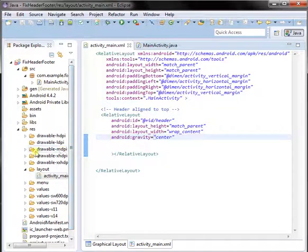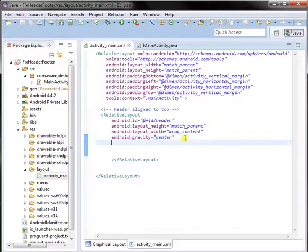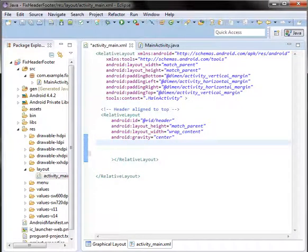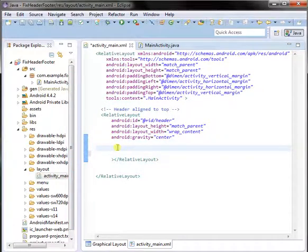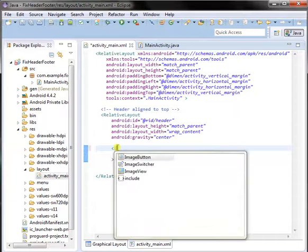This is a relative layout. In this we can set a number of controls, but here in the header I will set an image.